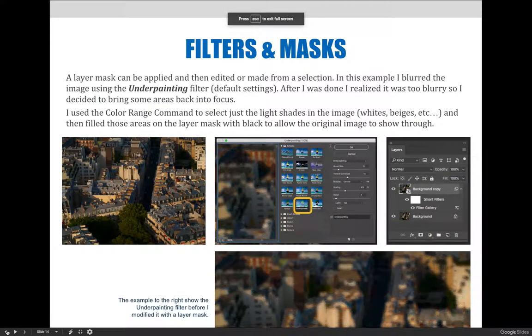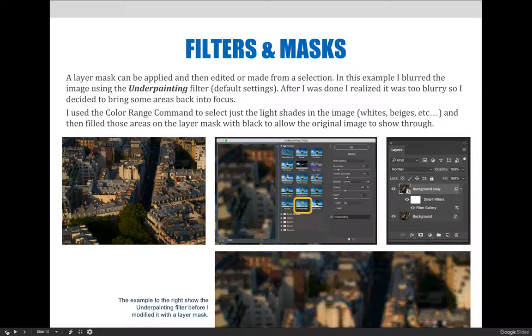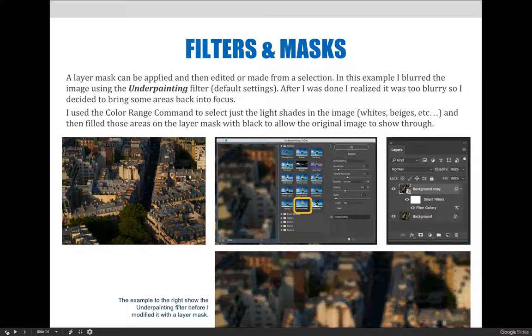A layer mask can be applied and then edited or made from a selection. This is the same way all layer masks would be created. In the example on the screen, we blurred the image using underpainting filter with its default settings.